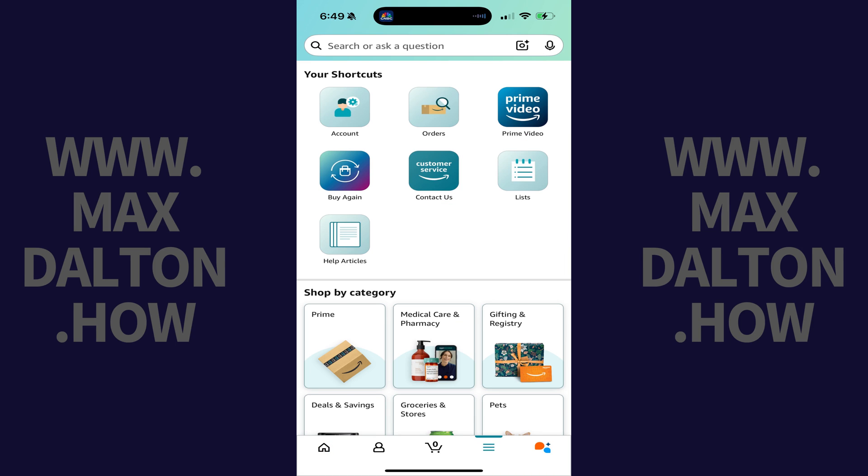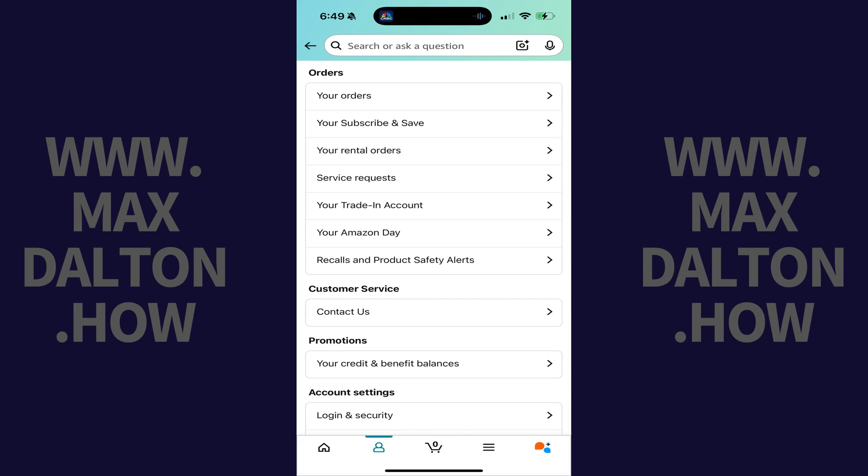Step 2. Navigate to the Your Shortcuts section, and then tap Account.